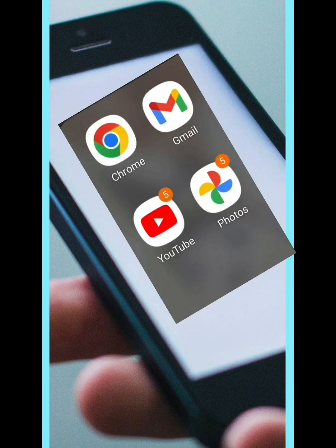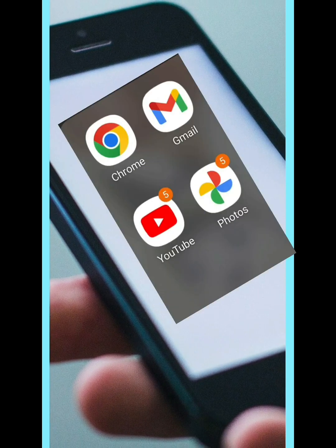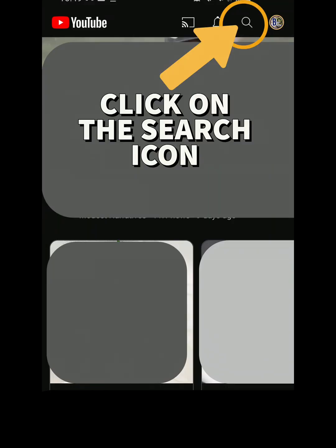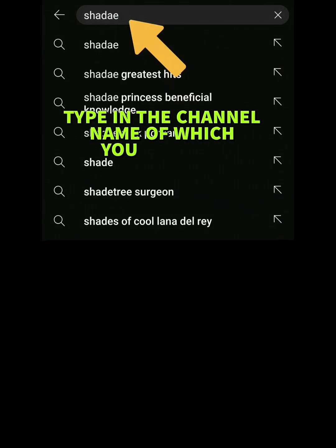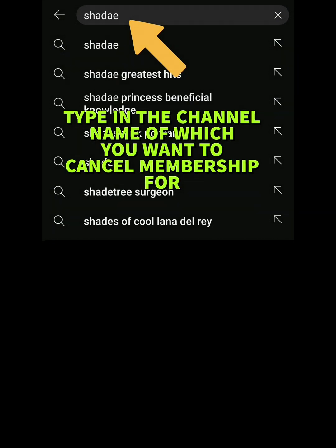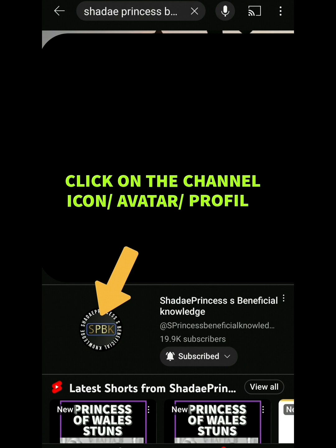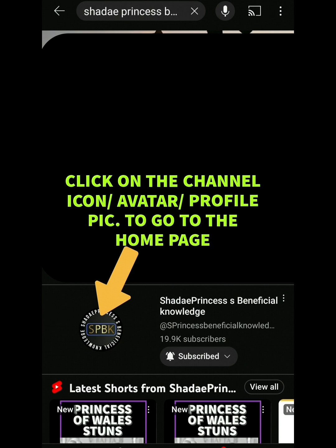Go into your YouTube app and once you're on the home screen, go to the search bar at the top and type in the channel name of the channel you wish to cancel the membership for. Then click on the channel icon to go to the channel page.